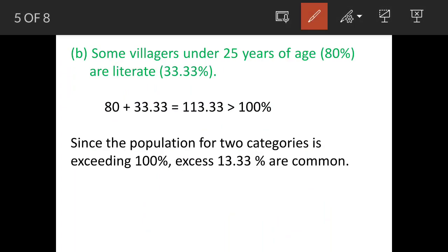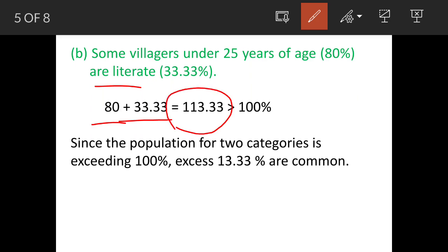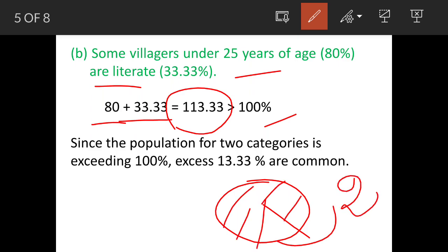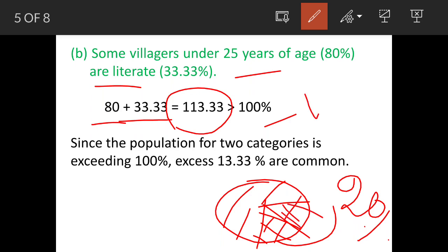Statement B: some villagers under 25 years of age are literate. Villagers under 25 years of age are 80 percent and the literacy rate is 33.33 percent, giving a total of 113.33 percent, which is more than 100 percent. That means 13.33 percent must overlap — they belong to both groups. The 33.33 percent cannot fit entirely in the remaining 20 percent; it will spill over, showing common people. So this statement is correct.